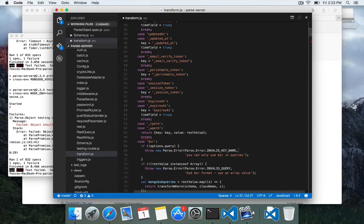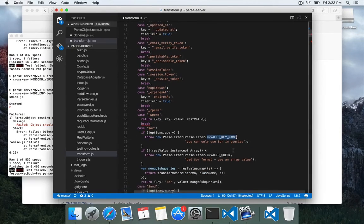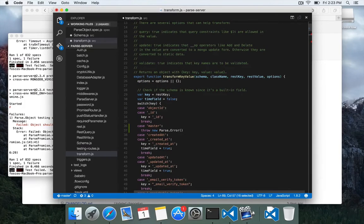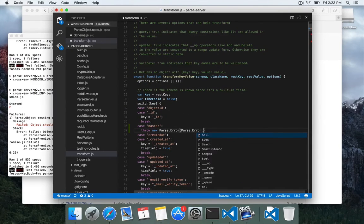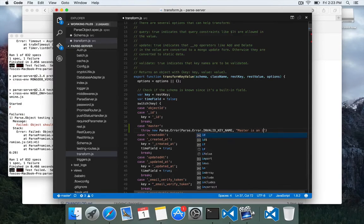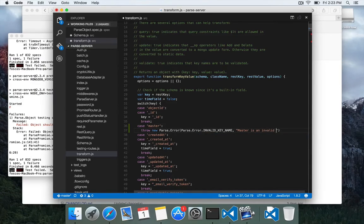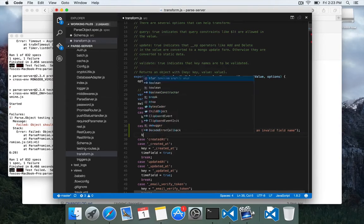we are going to throw a new parse.error. And we can have an error code, invalid key name, we'll copy this one from down here and parse.error.invalid key name, master is an invalid field name, and then break.